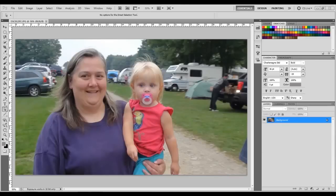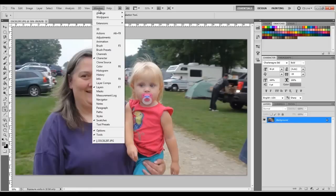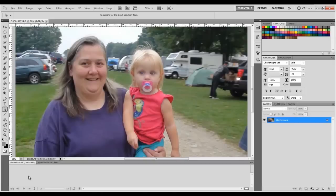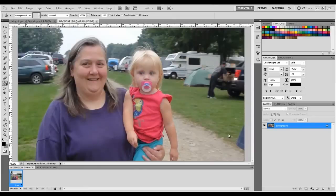I forgot to tell you in the video: when you have your pic and want to get your animation timeline, go up to Window and click Animation. That opens up your timeline. So enjoy the video that follows.